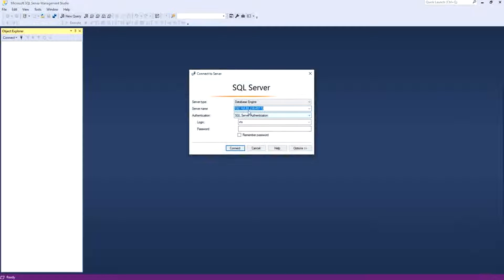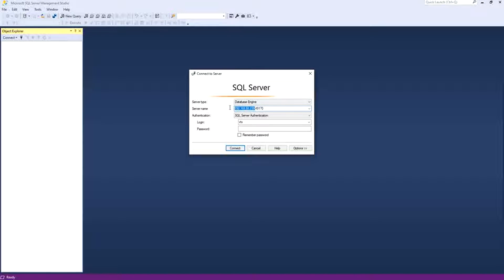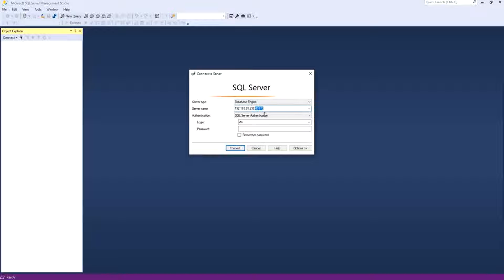And now we are ready to open our SQL Server Database. Here you remove it and you put your IP, the IP of your server or computer, comma, and the port 49170. OK.